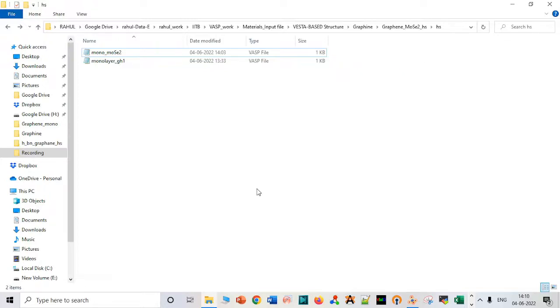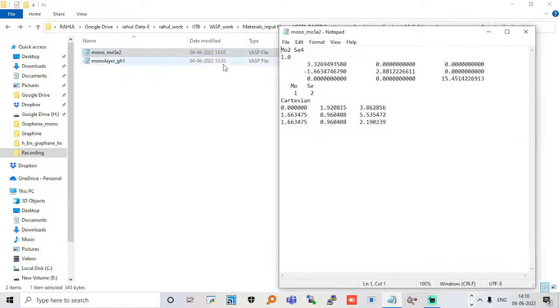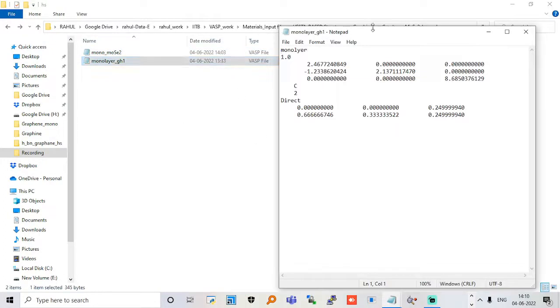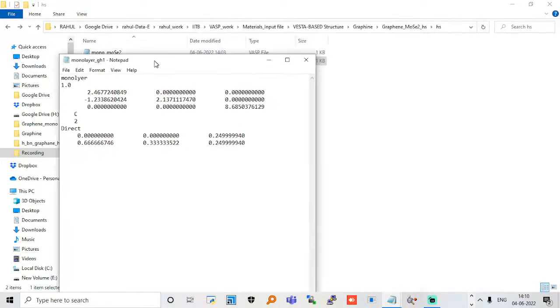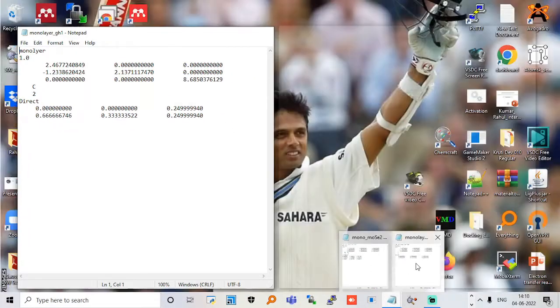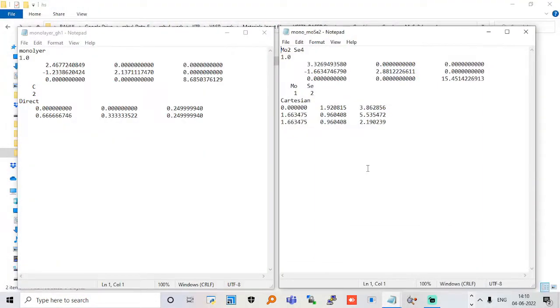Let me start my video. First we have to compare the monolayers of this structure. The reason why I am comparing this is that it will create the monolayer between graphene and molybdenum disulfide with some lattice mismatch.